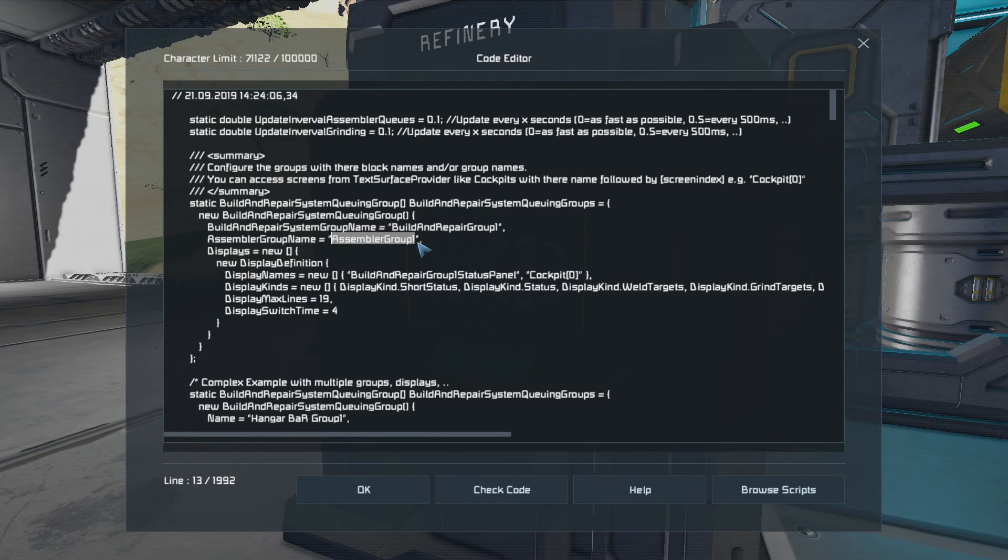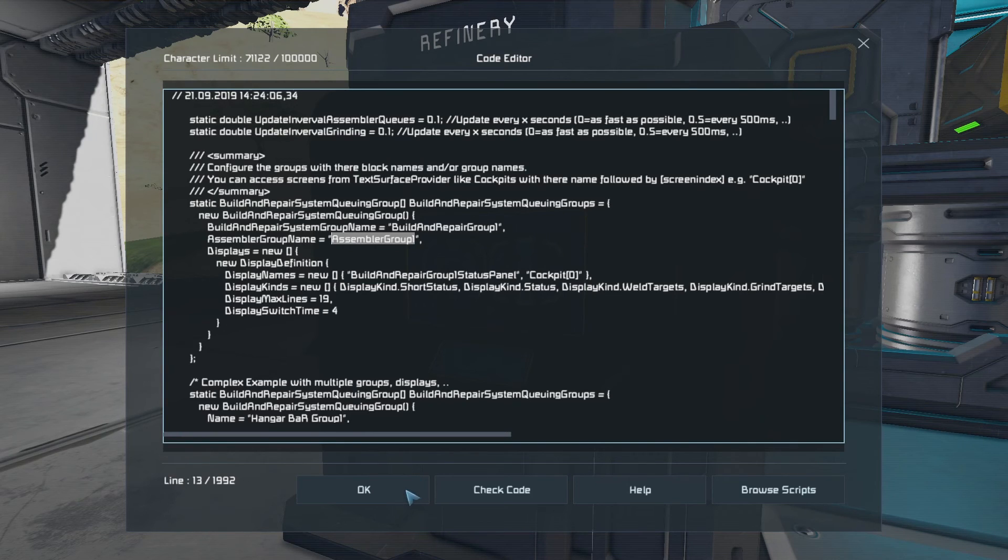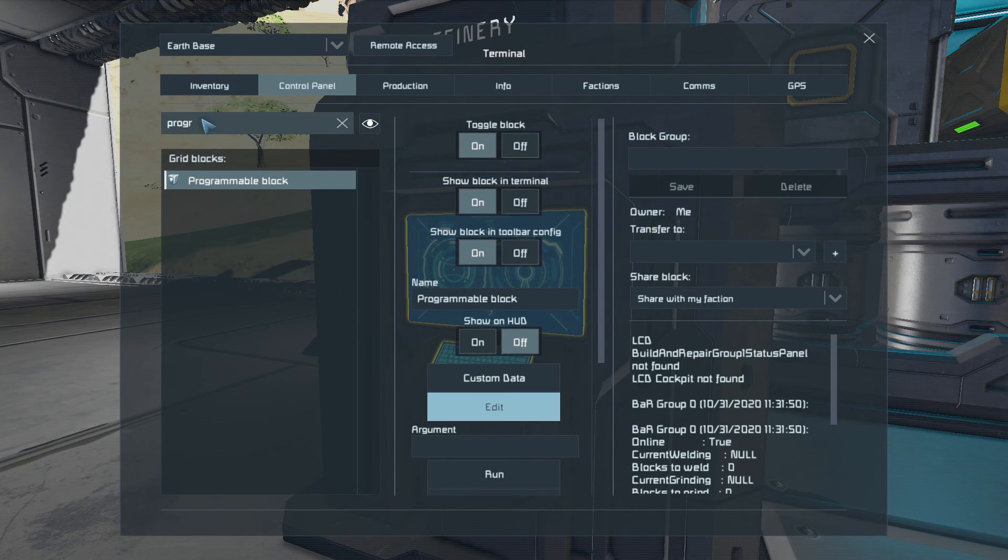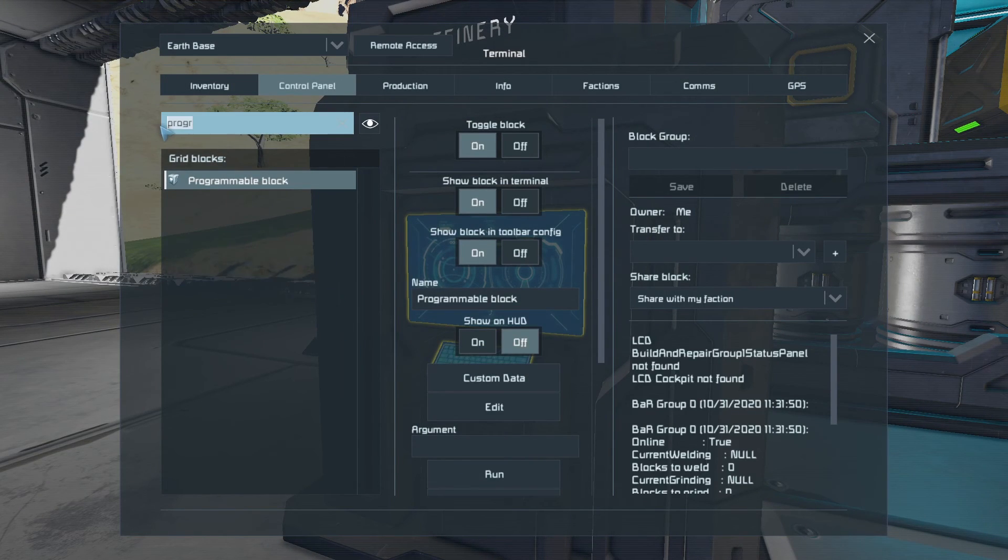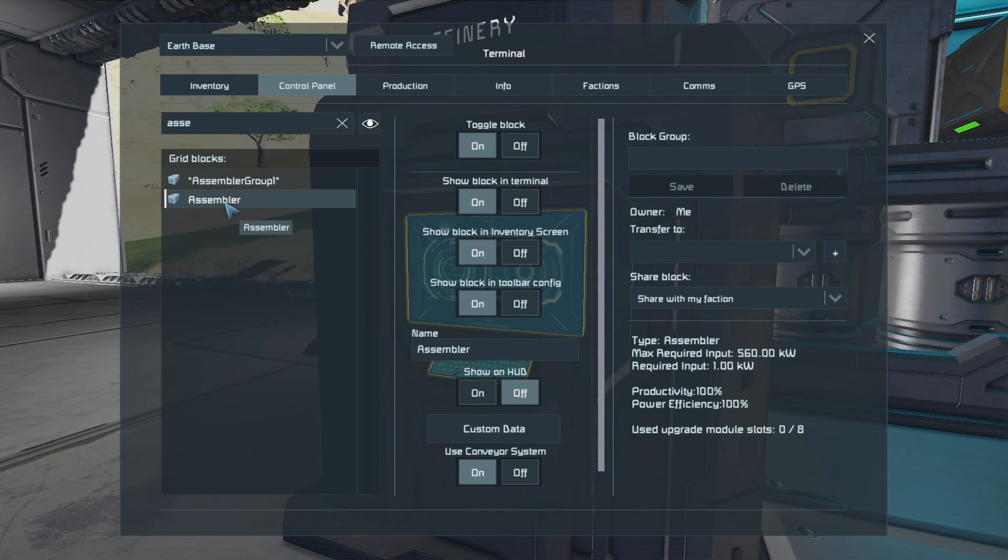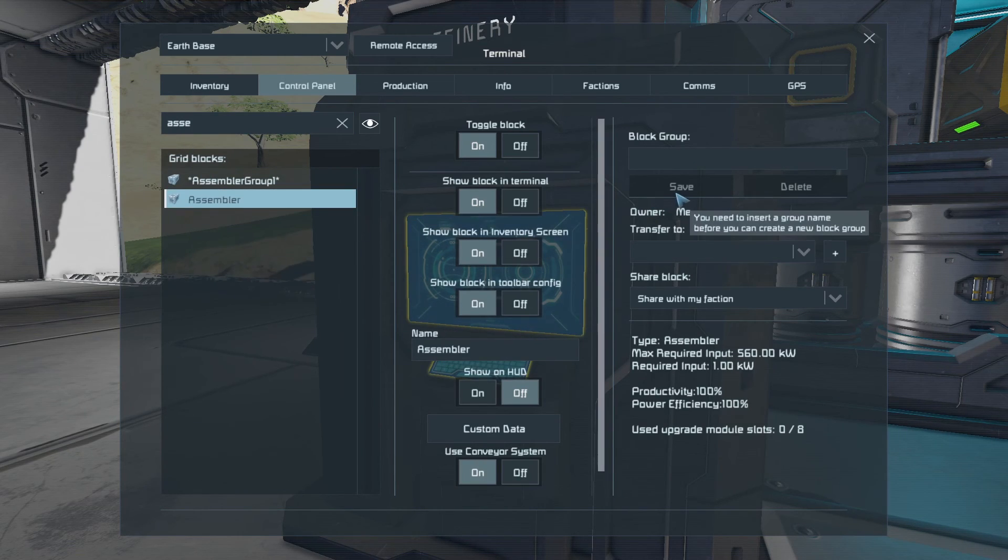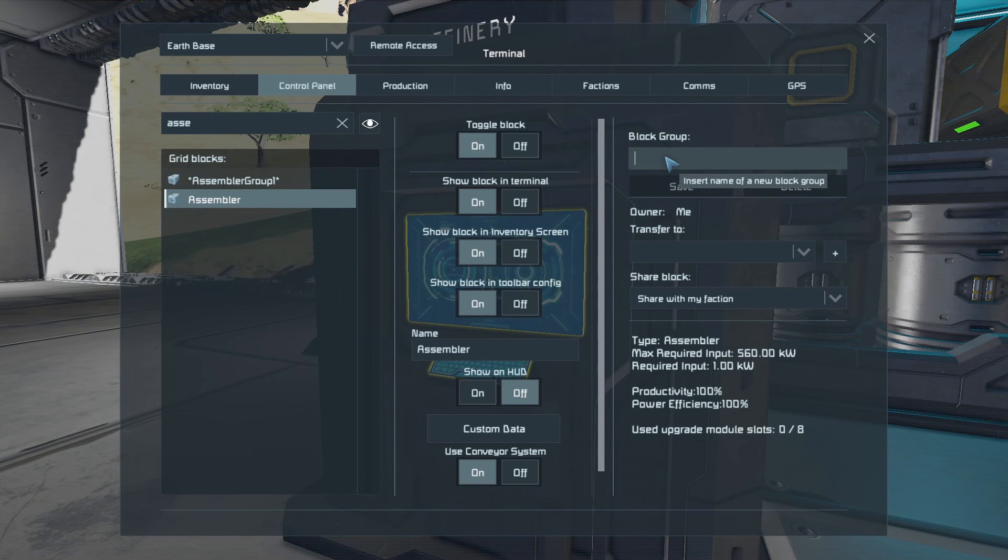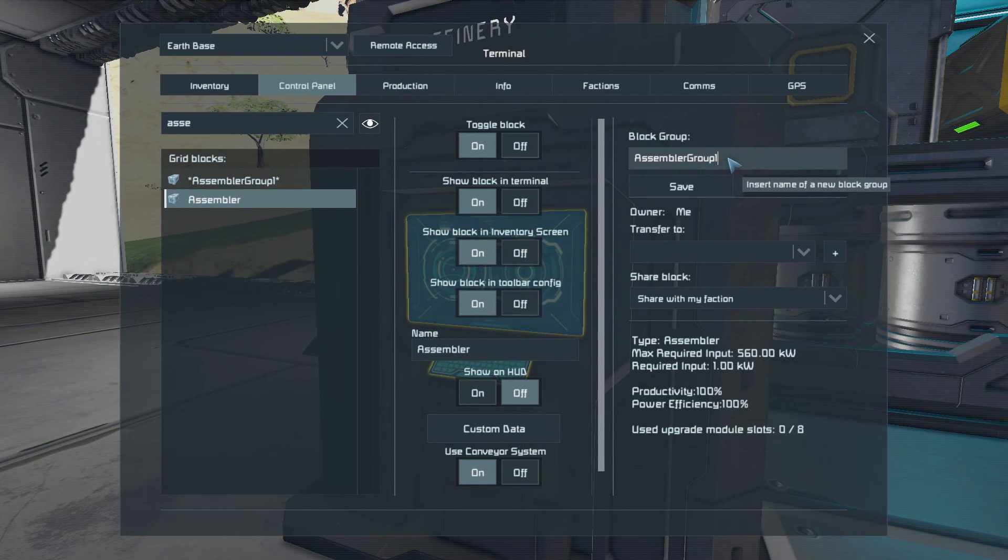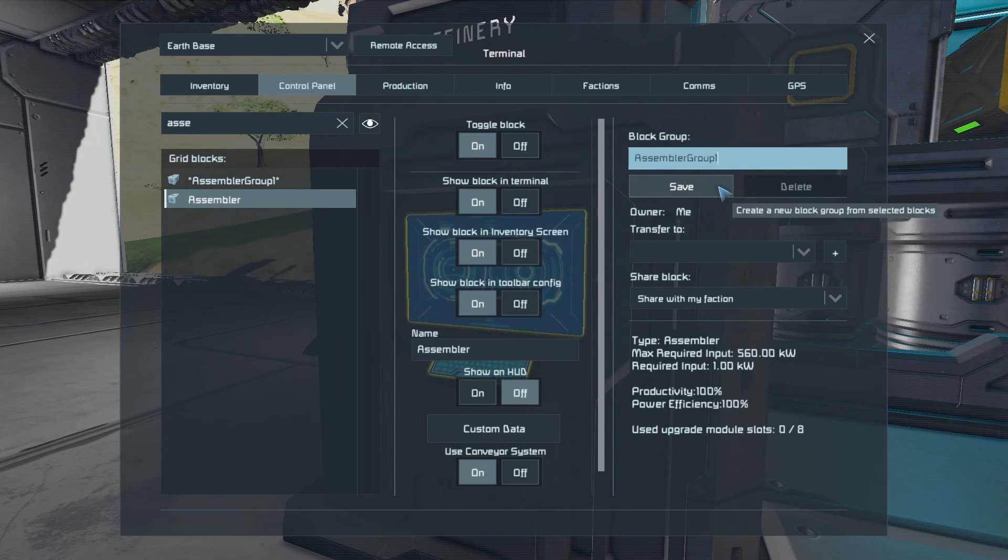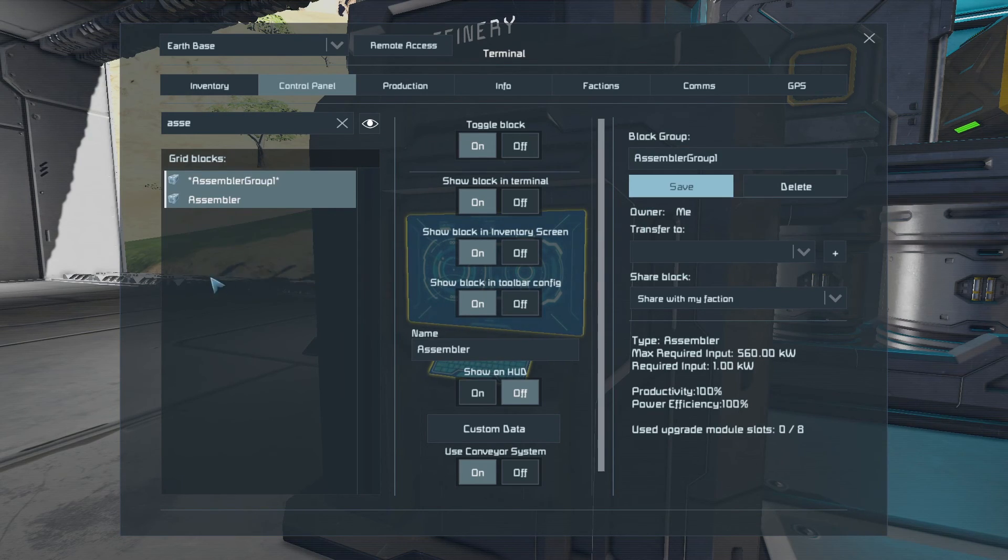I'm going to OK that. Now I'm going to find the assembler. There it is. And I want to create a group for that called Assembler Group 1. And click Save.